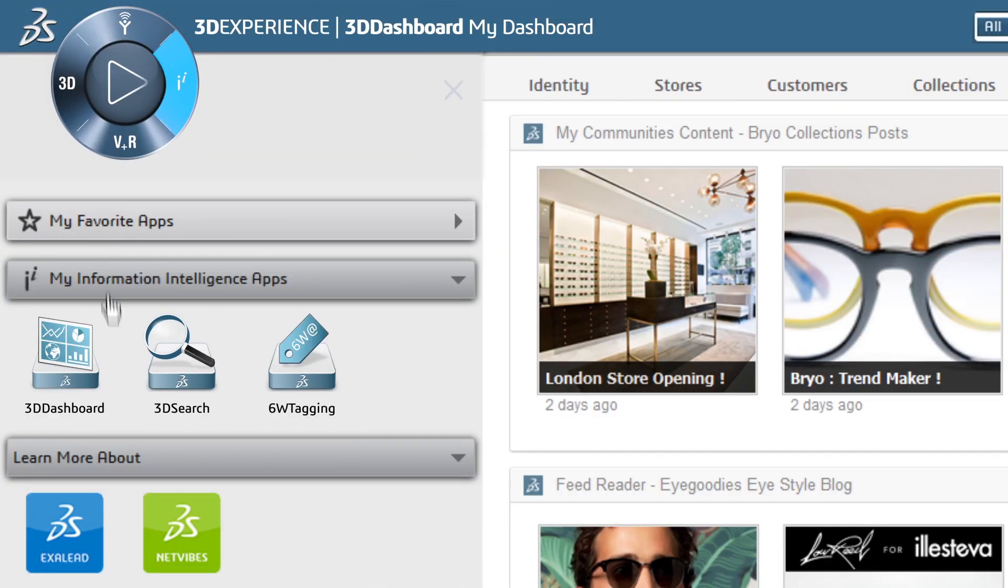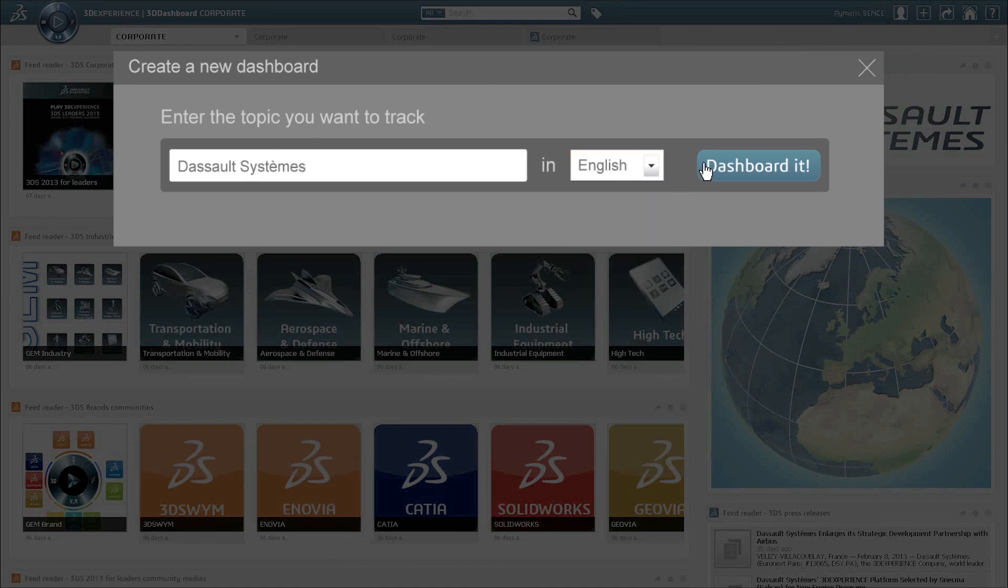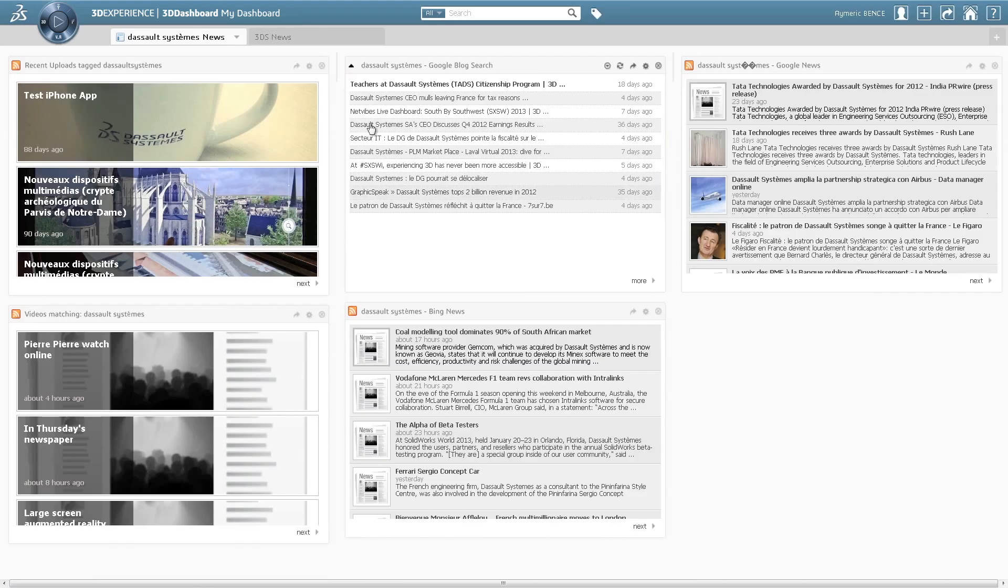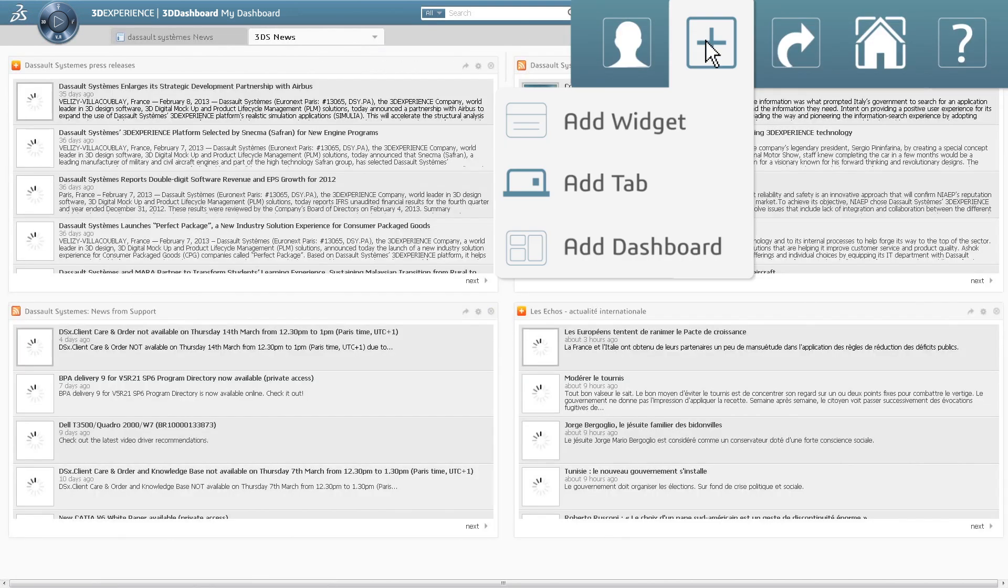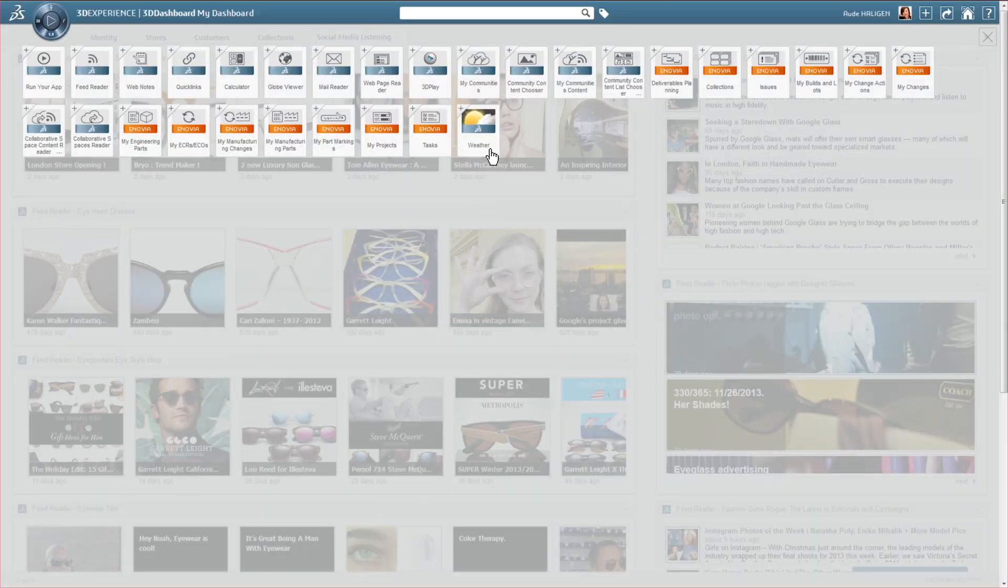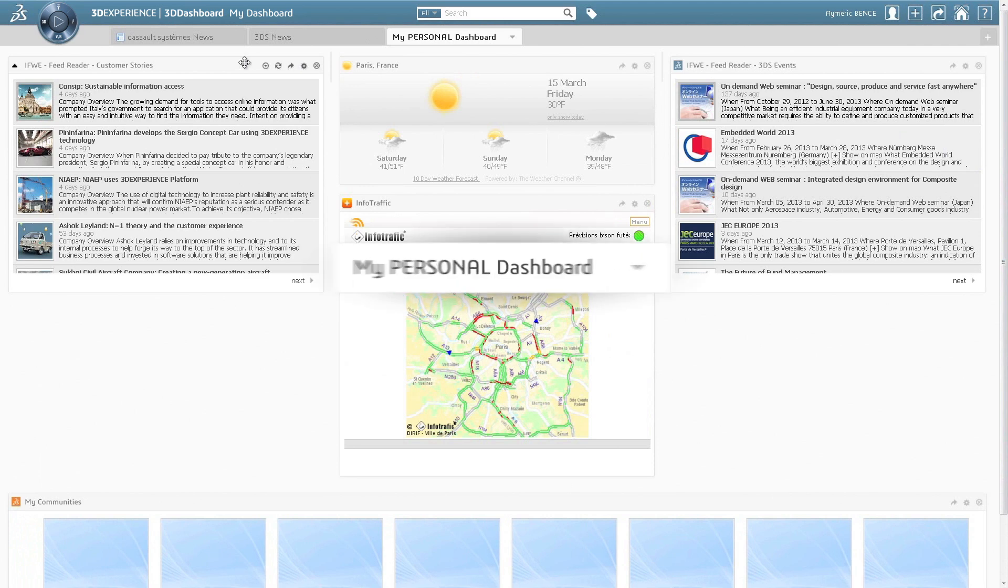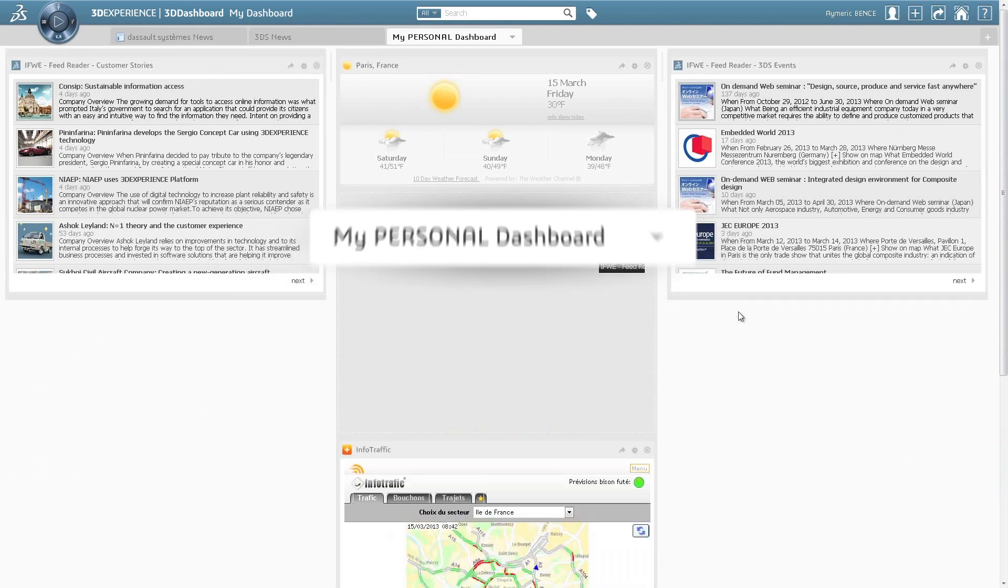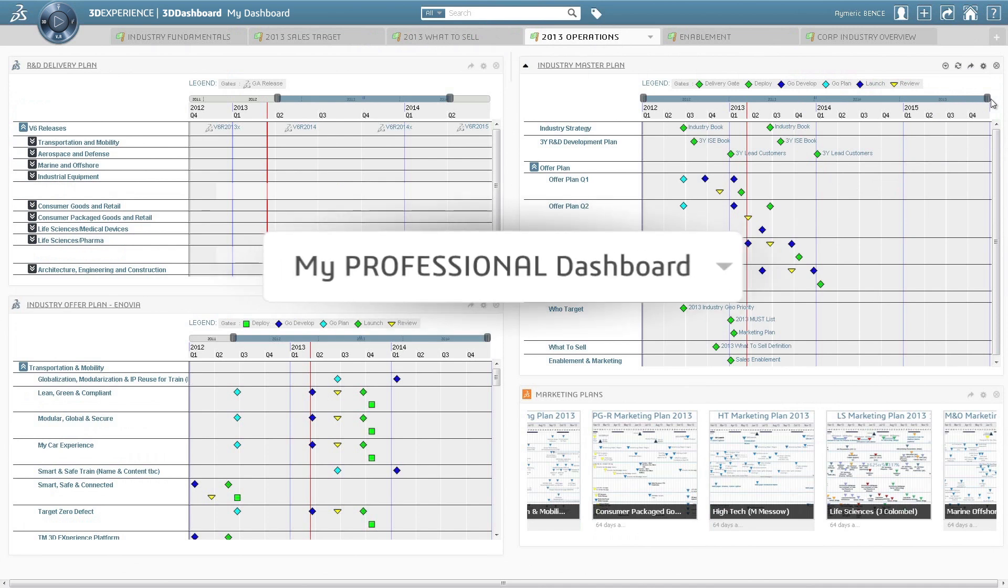And there's more. From the Information Intelligence quadrant, you have out-of-the-box capability to create dashboards. With one click, choose the widgets you want from our library and build your personal or business dashboard.